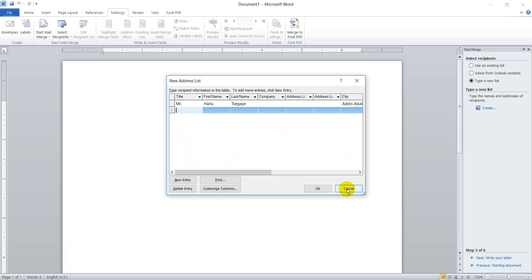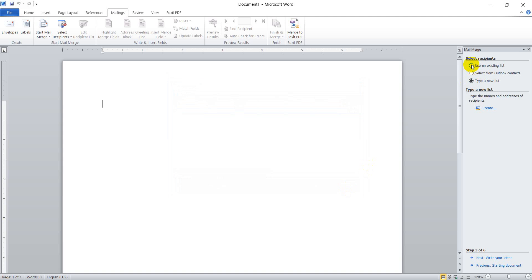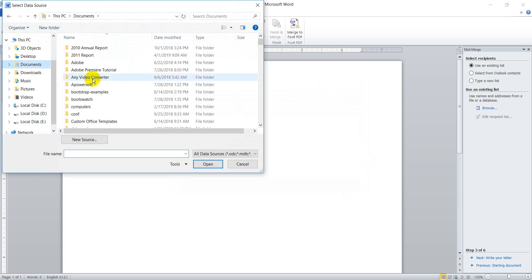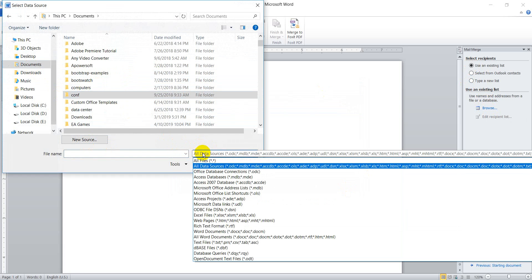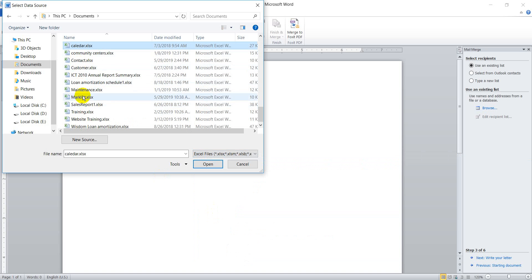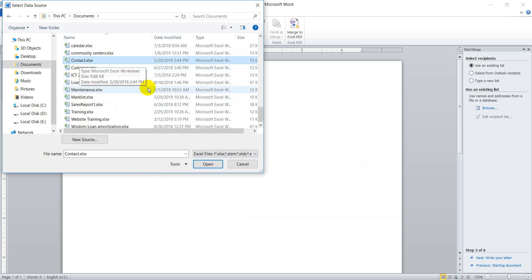But for today, I will use an existing list because I have already created a contact list. So let me select 'Use an existing list' and browse or open the contact list file from Excel. My file is here in the Documents folder, and the type is Excel — I created the contact list with Microsoft Office Excel. The contact file name is 'contact'.